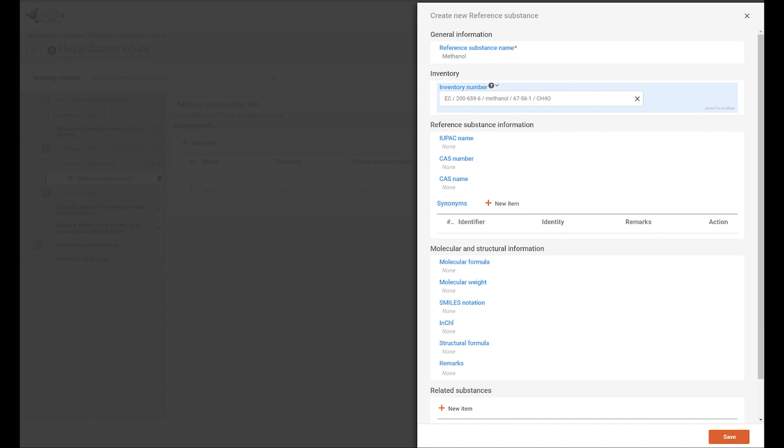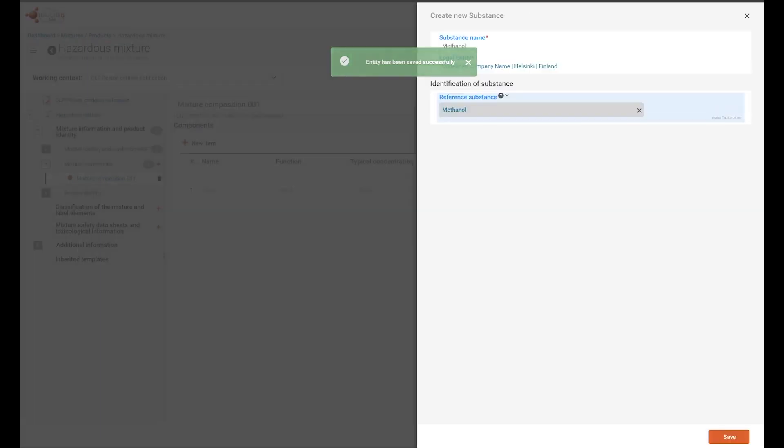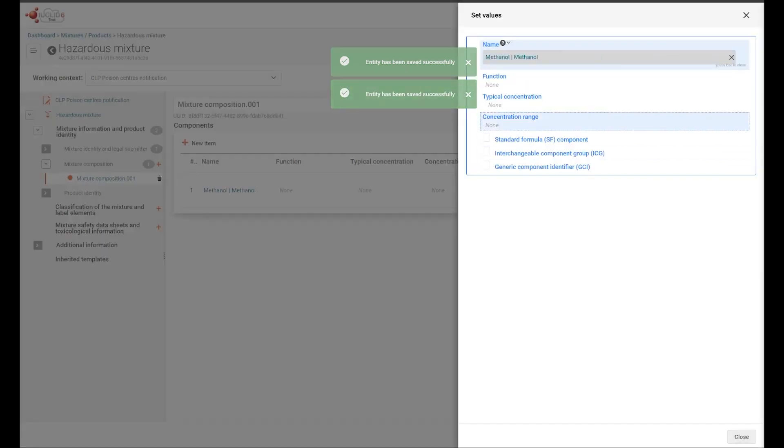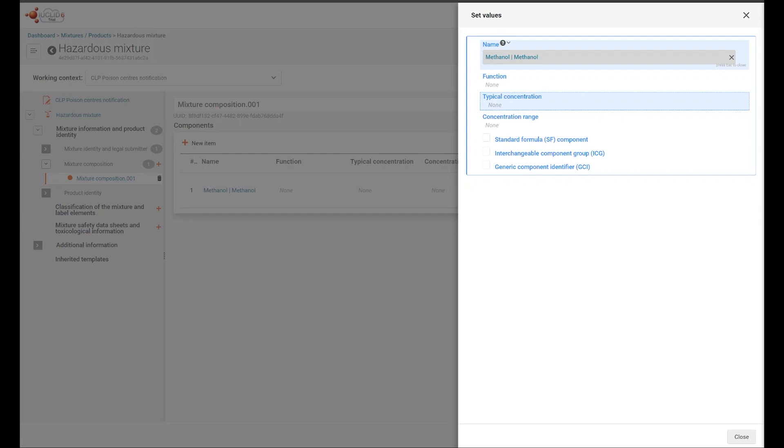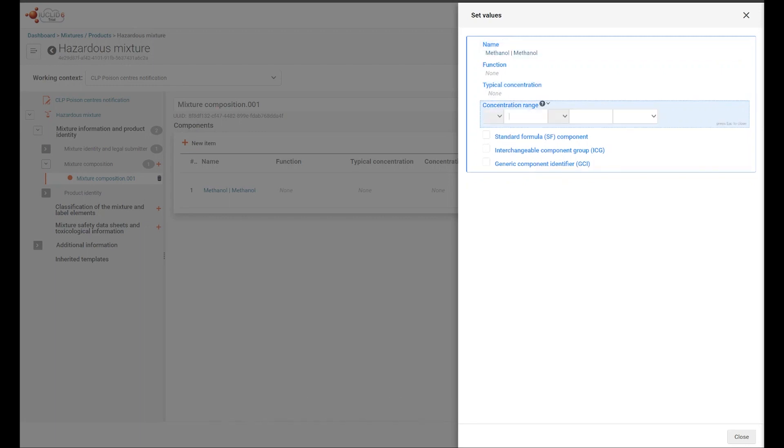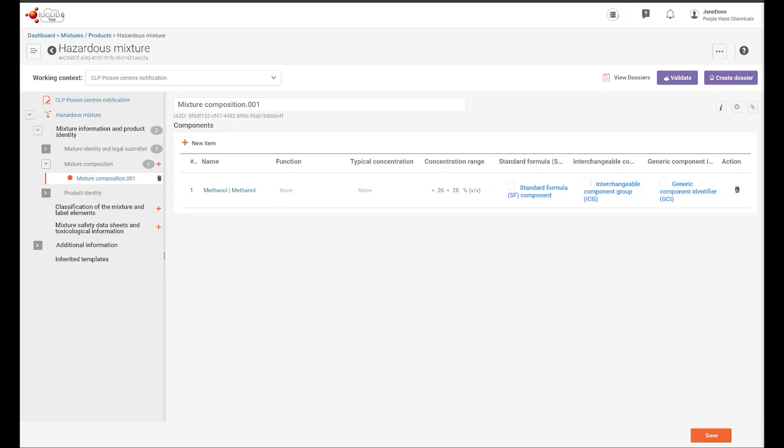Once a substance has been linked to a reference substance, a concentration needs to be provided. You can use the exact concentration in the typical concentration field, or you can use a range. Now the component has been added to the composition document.